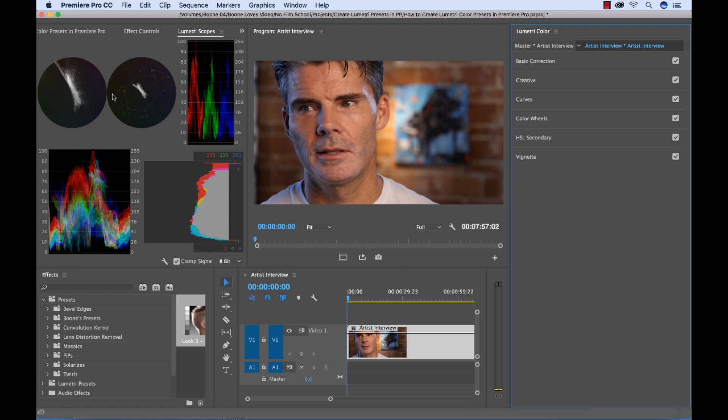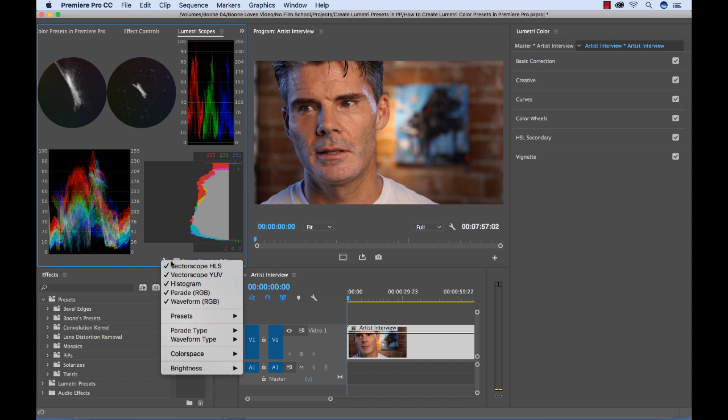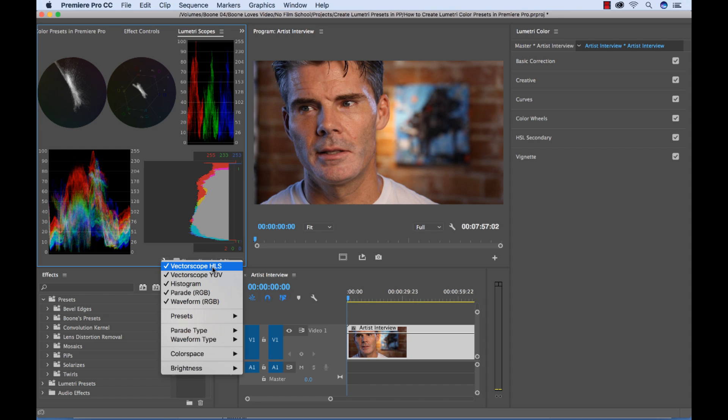And also you have your Scopes Panel, which has a lot of things you can do with this panel. You can customize it pretty extensively.